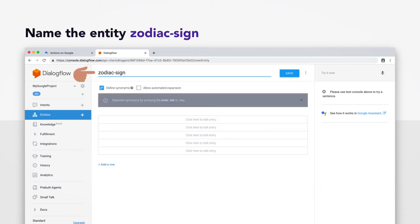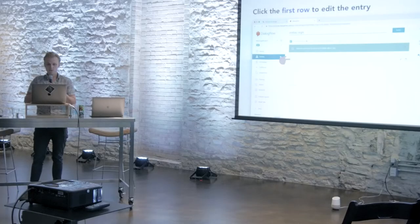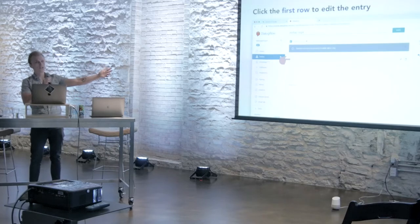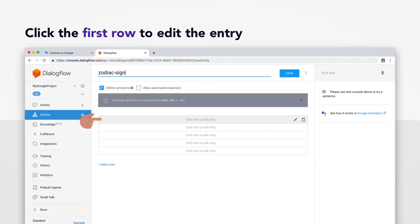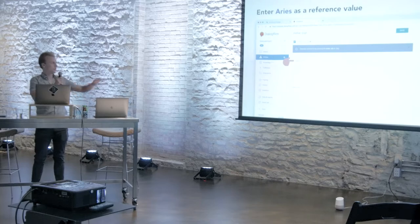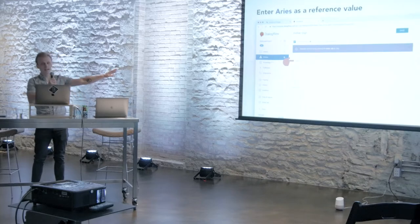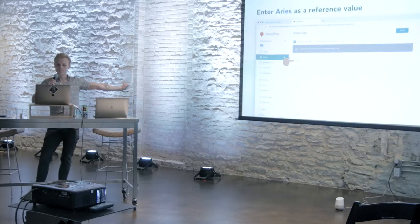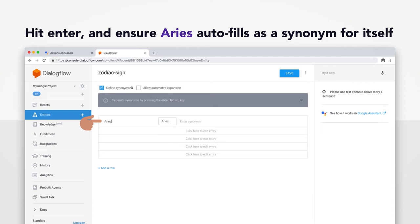You'll be asked to name your entity. And you want to name it zodiac-sign, all lowercase. And there are going to be a couple of times in this presentation where it's super important to get the case and the punctuation exactly right. Because our JavaScript code is going to do some string parsing, as you'll see soon. And if there's a misspelling here, then that's just going to trip over itself. And you should be seeing a list of entries underneath it now. So go ahead and click the first row to start editing. We're going to start off with Aries. We're going to go in alphabetical order. So go ahead and enter Aries as what's called a reference value.